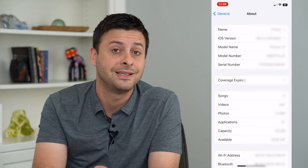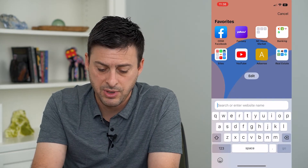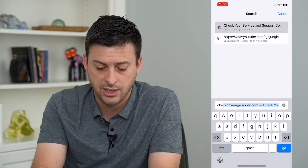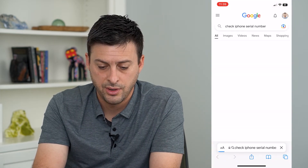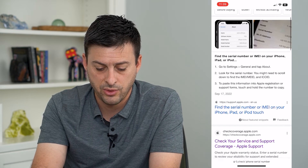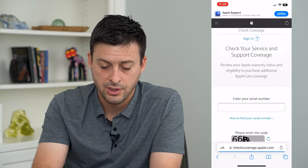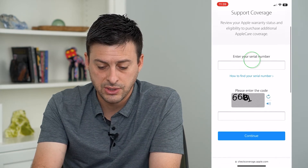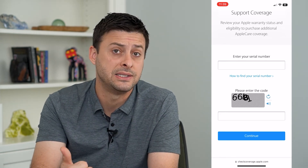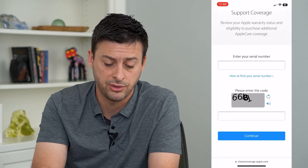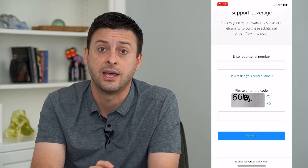You can make sure this is a valid serial number by going in and typing in 'check iPhone serial number,' then tap on the second option: Check Your Service and Support Coverage. From there, just enter in your serial number and the little code, and it will confirm that it is a valid serial number and whether you have any kind of warranty left over on that iPhone.